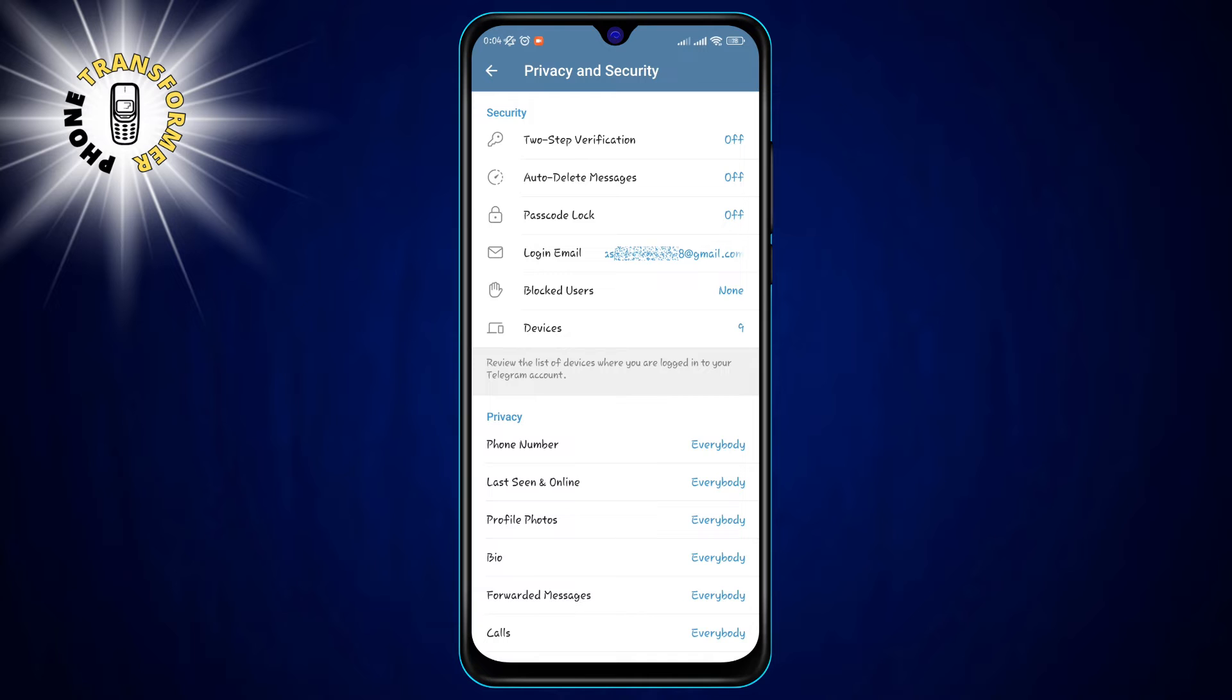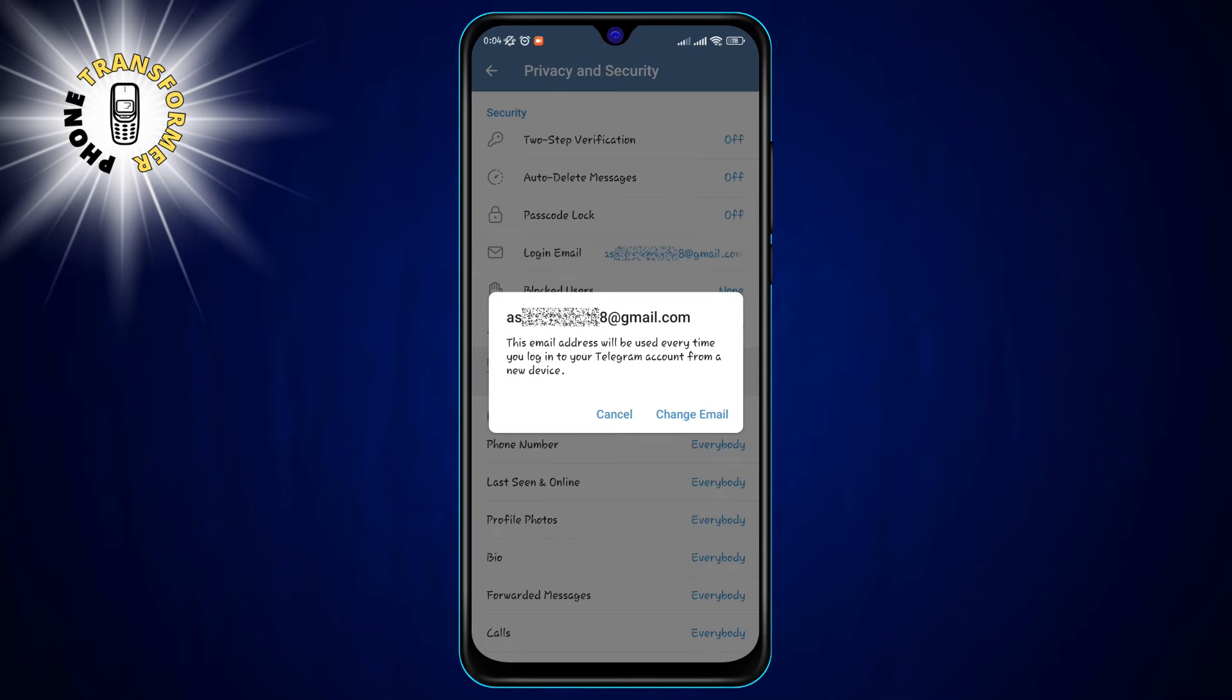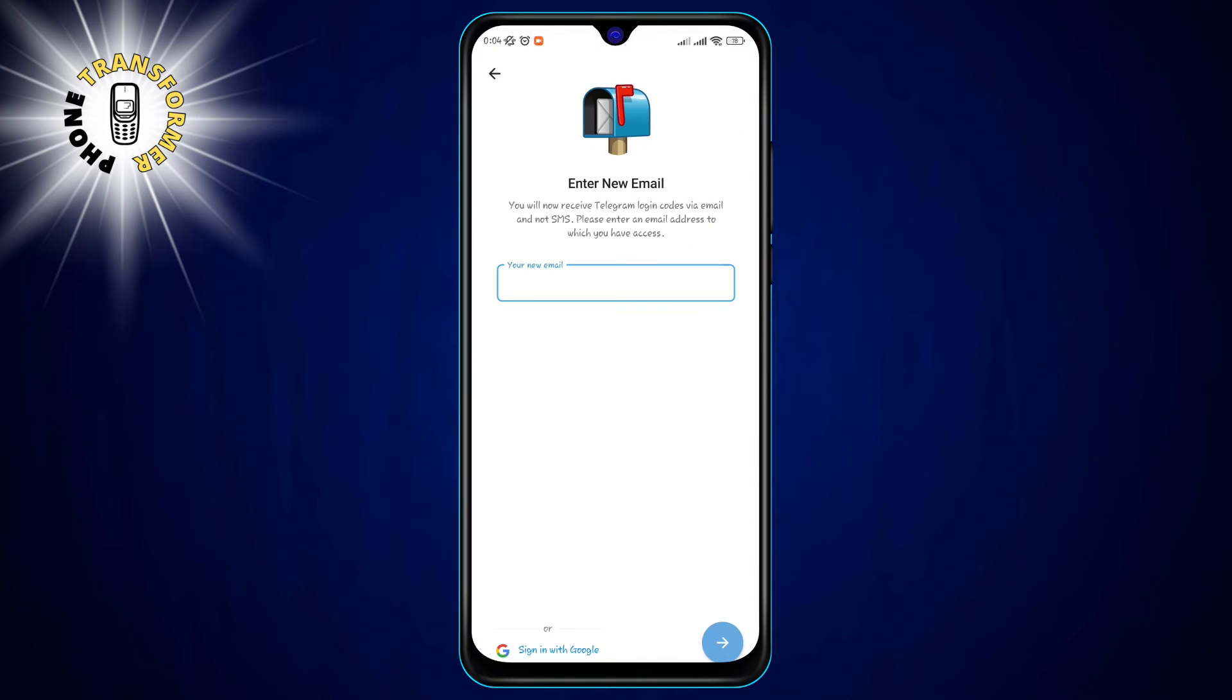Step 4, tap on Login Email under the Security section. Step 5, tap on Change Email.